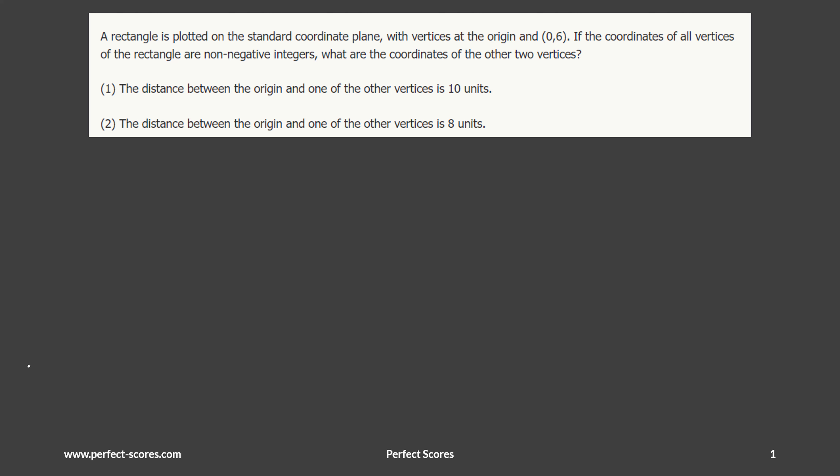Hey guys, welcome to this video. My name is Pushpinder Gill and in this video we'll be solving this data sufficiency question. It looks like it's a coordinate geometry question, so let's see what the question stem has for us.